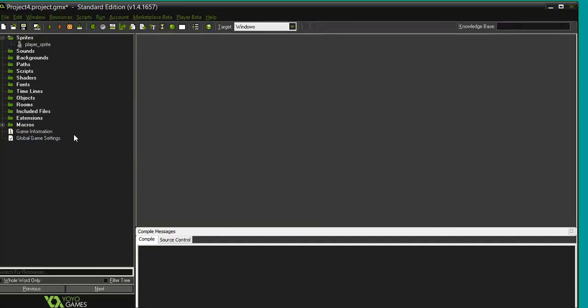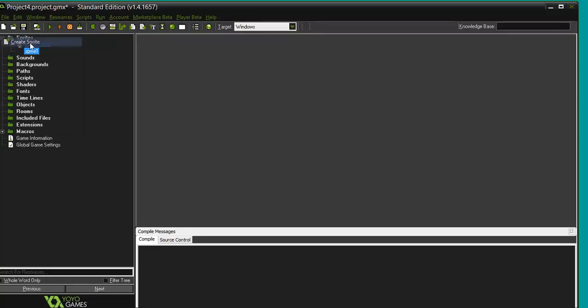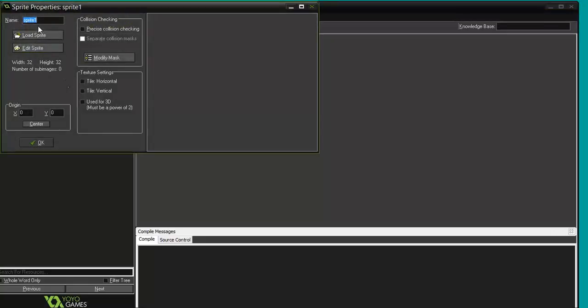That's my sprite done. I could introduce a second sprite. In fact, I'll do that for the sake of clarity. Create a new sprite. This is called enemy, enemy underscore sprite.